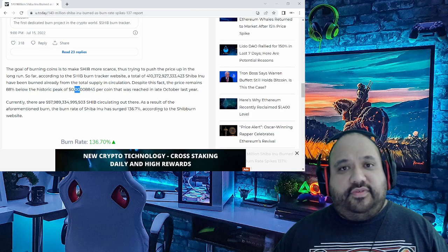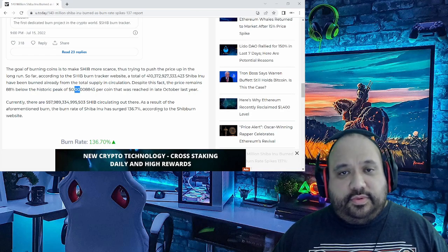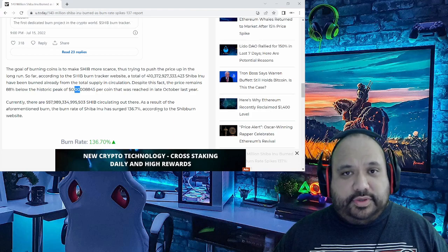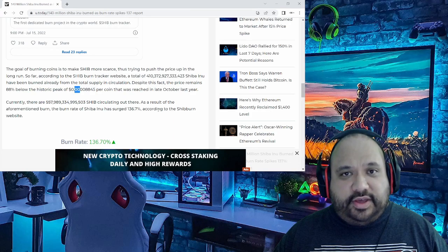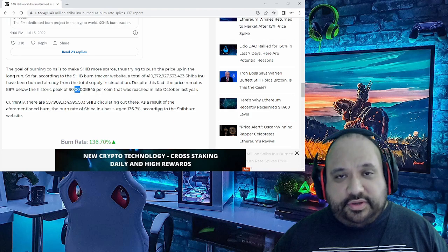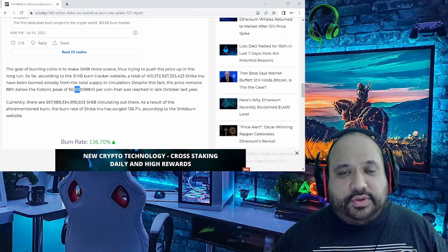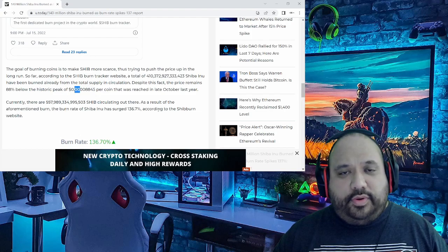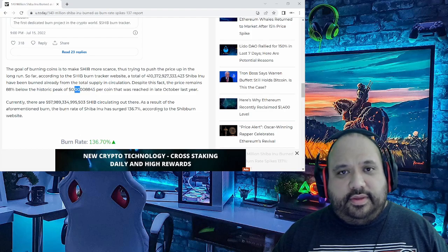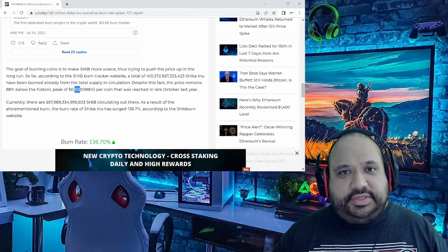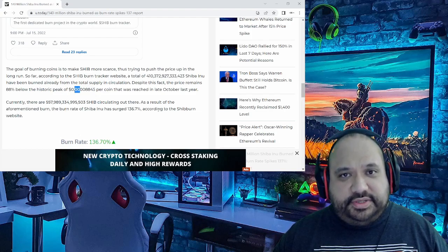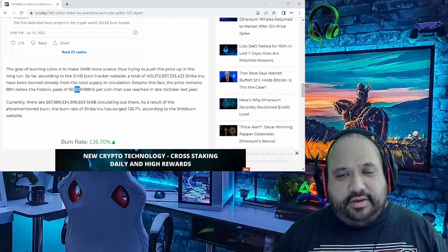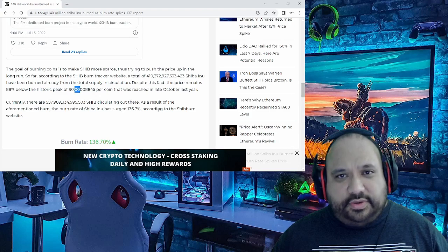The whole point of burns is to get that scarcity, to reduce the overall circulating supply and total supply in that regard.